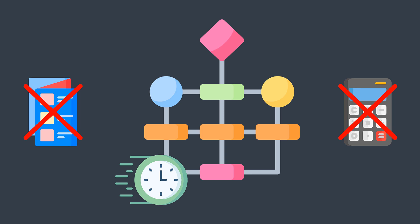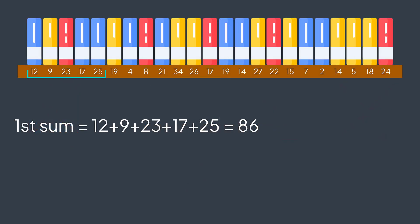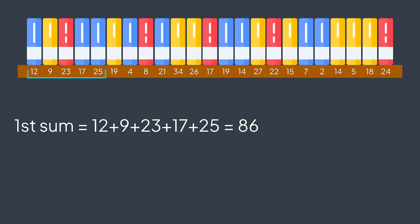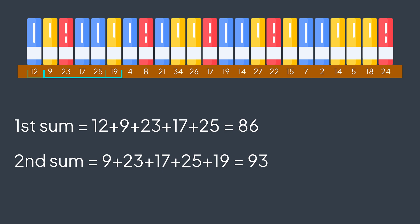The mistake you did was that for each group, you were recalculating the sum from scratch. For the first subarray, you calculated 12 plus 9 plus 23 plus 17 plus 25. Then for the second group, you calculated 9 plus 23 plus 17 plus 25 plus 19. While the other person noticed that the difference between the first and the second group is just one element. Remaining elements are the same. Their sum doesn't change.